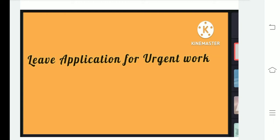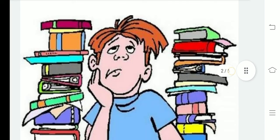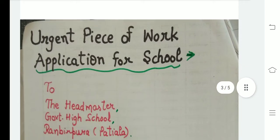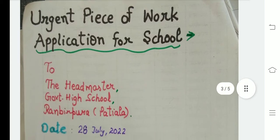Hello everyone, welcome back to MK Brain Tree. In today's video we will discuss a leave application for urgent work. In yesterday's video we discussed some tips on how to write an application. Now let's get started — urgent piece of work application for school.